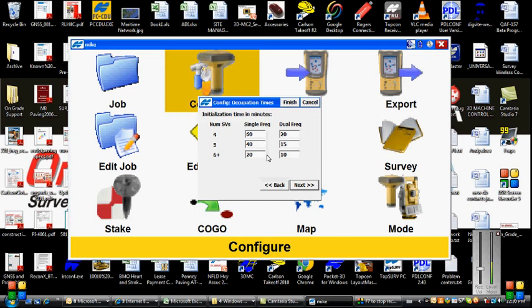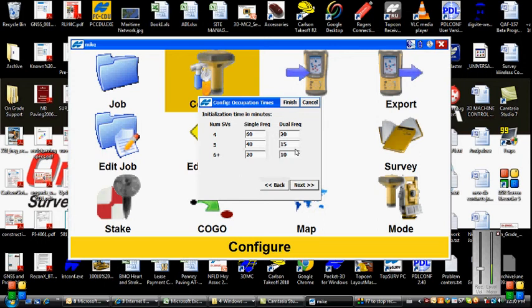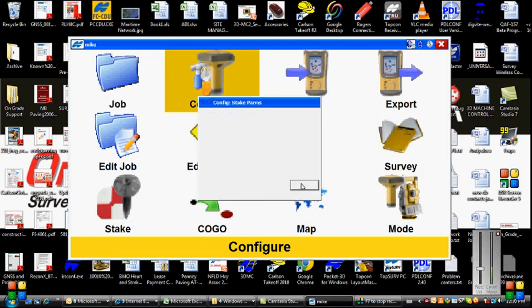This screen is showing us the initialization time in minutes. It's basically telling us that if we're tracking six or more satellites with a dual frequency receiver, we're going to occupy the point for at least 10 minutes plus 2 minutes per kilometer of baseline separation. Tap Next.